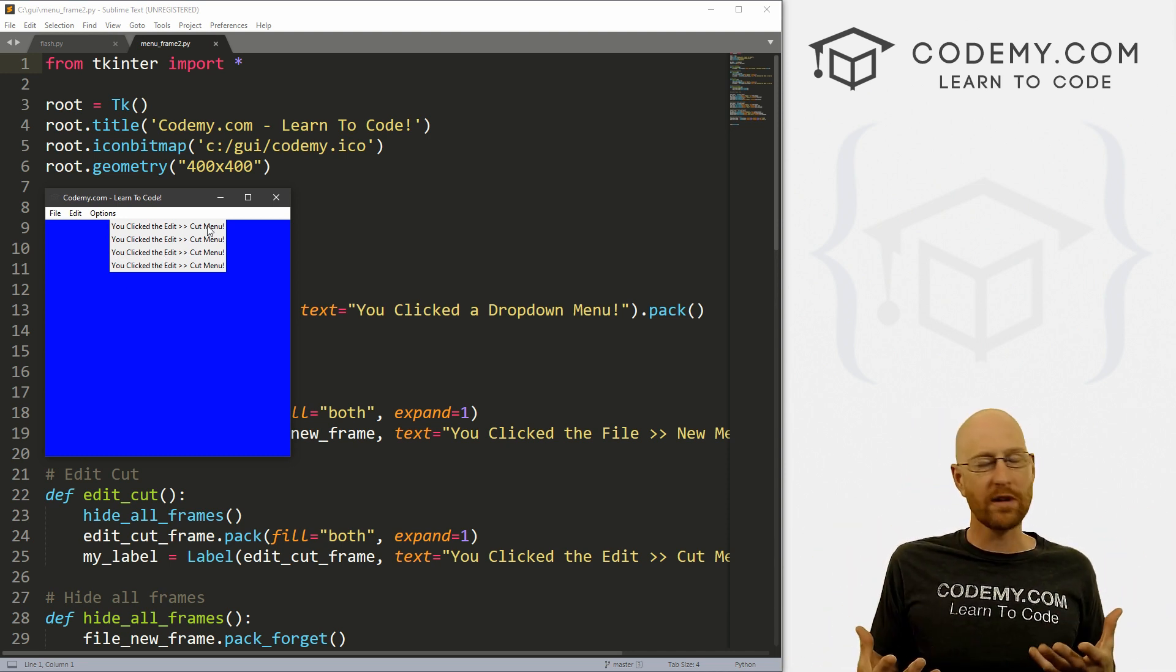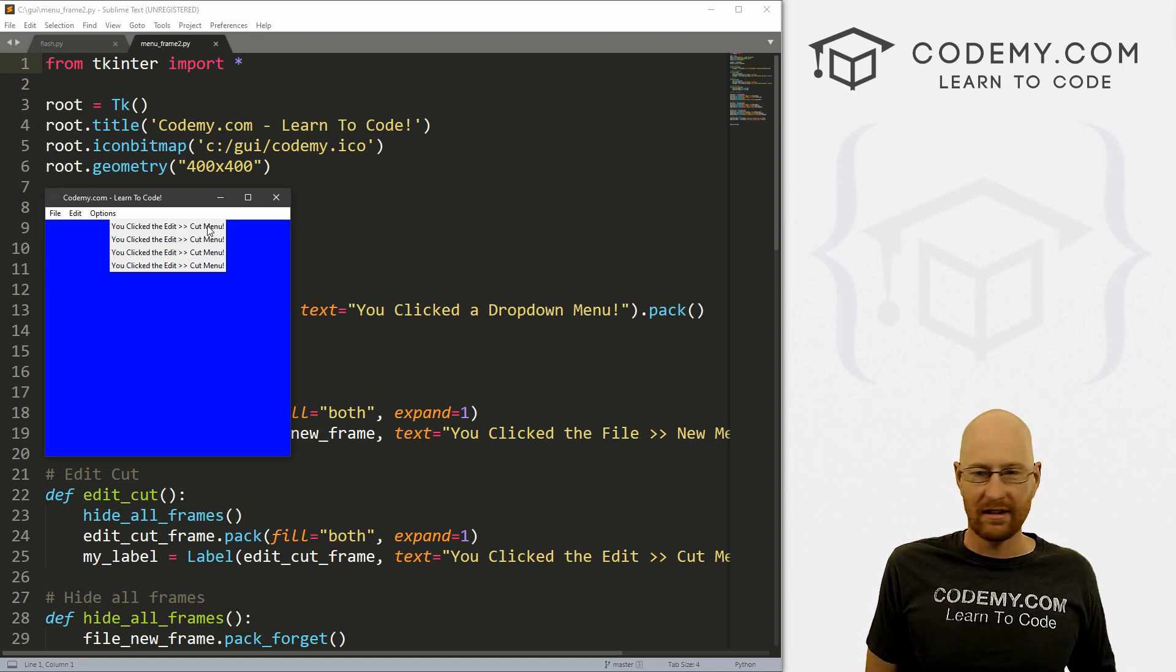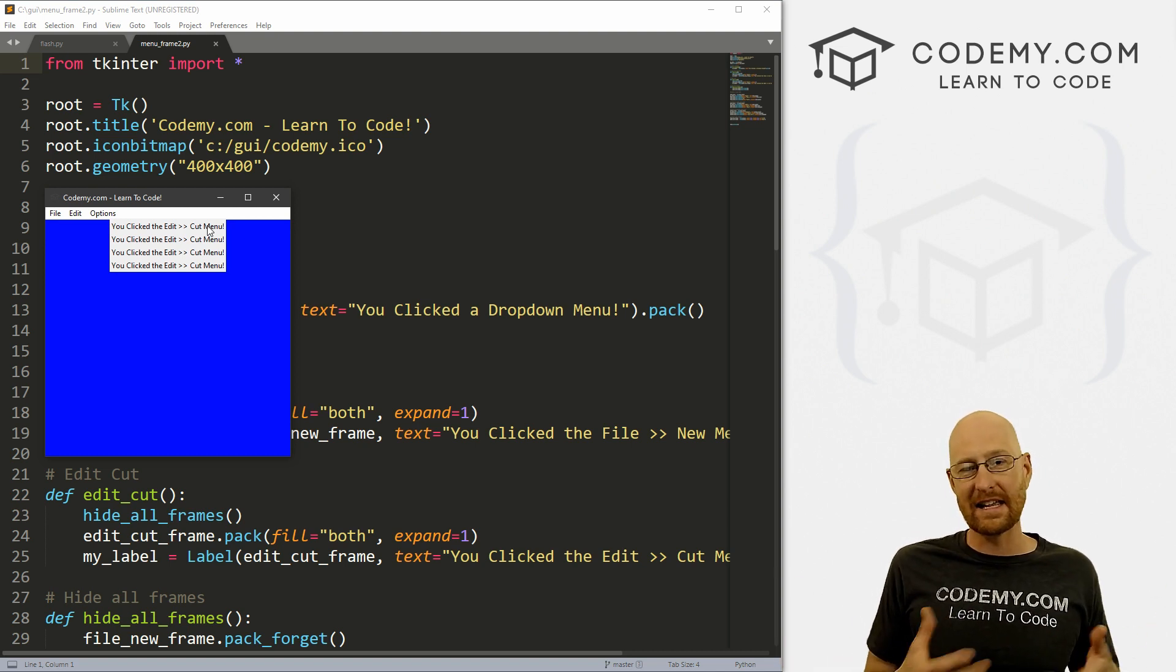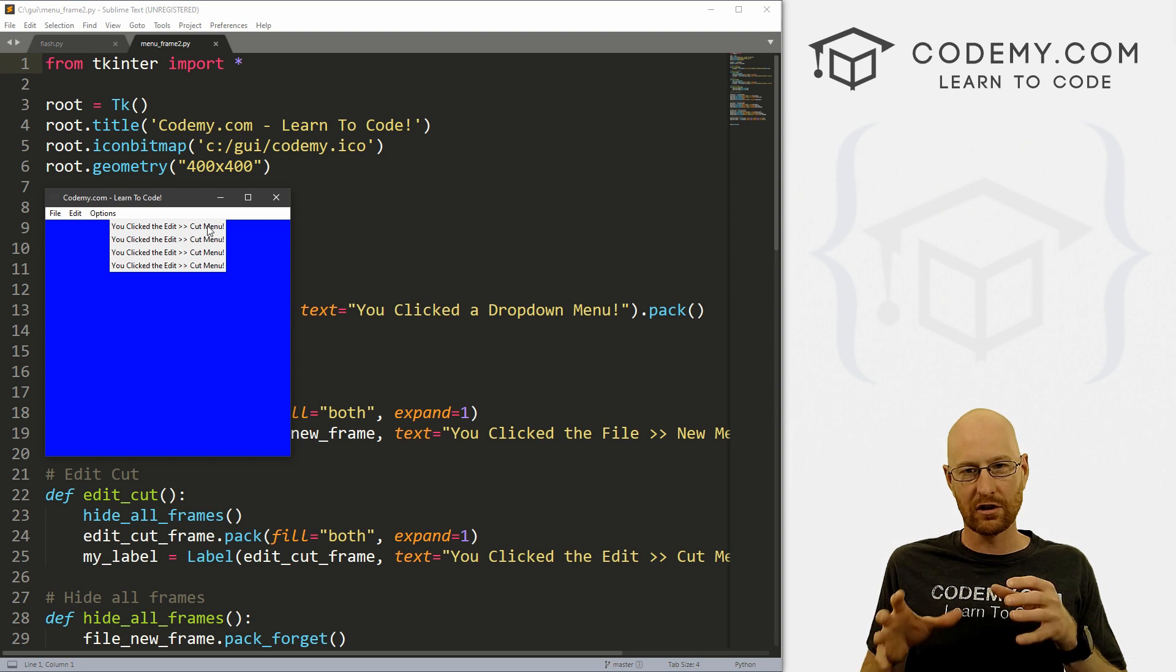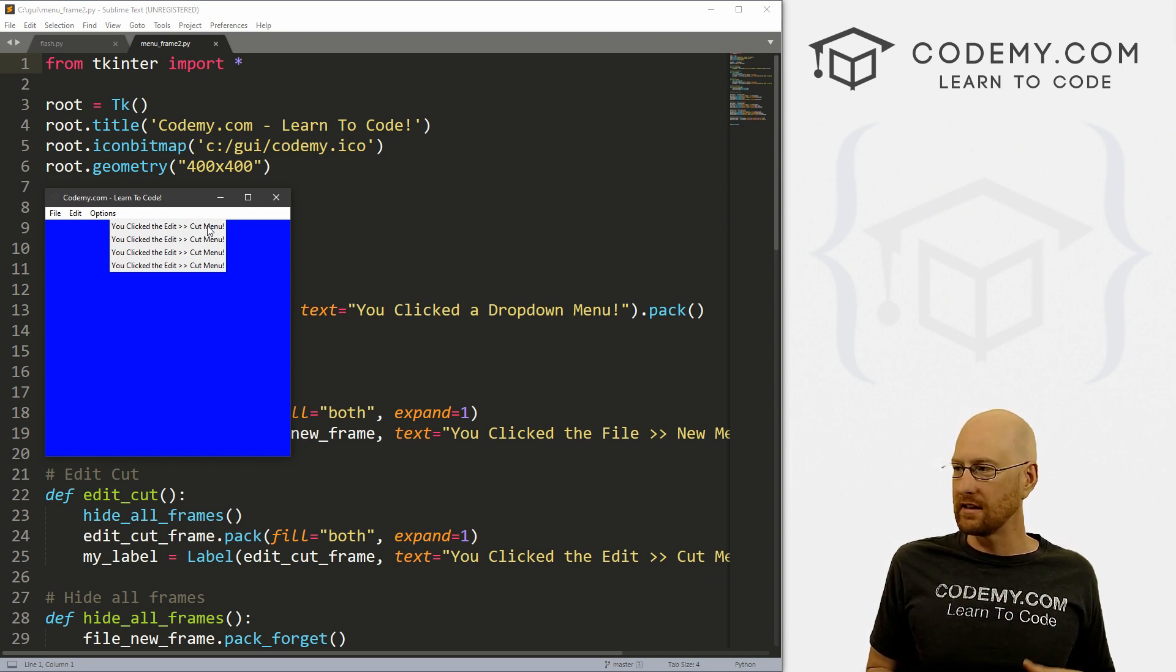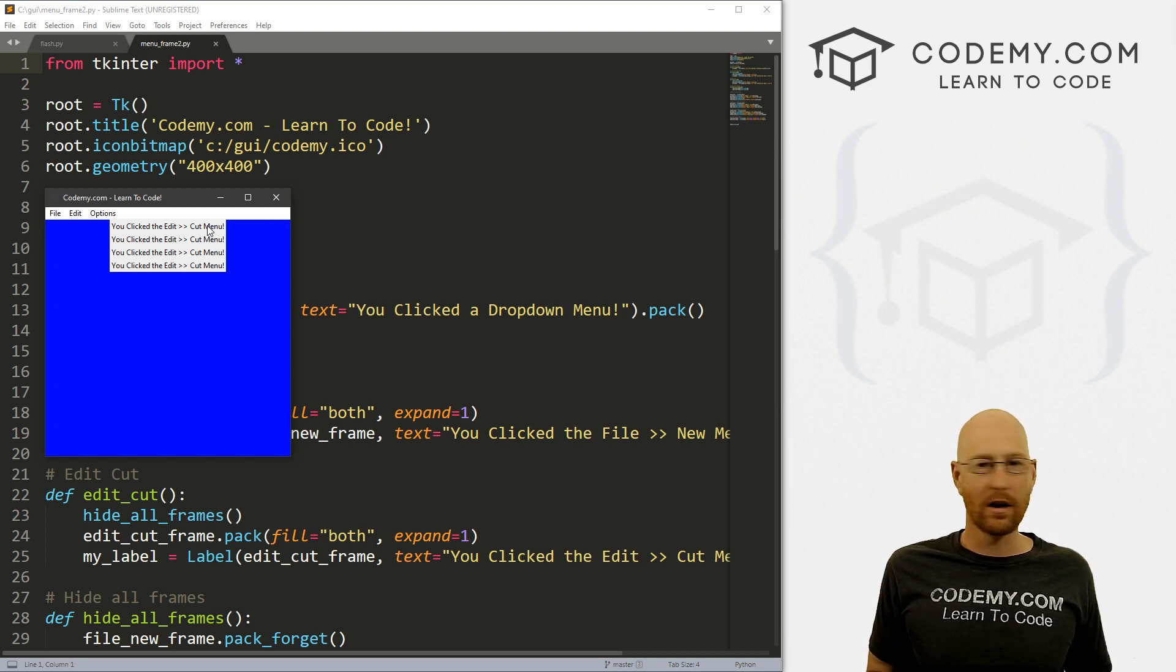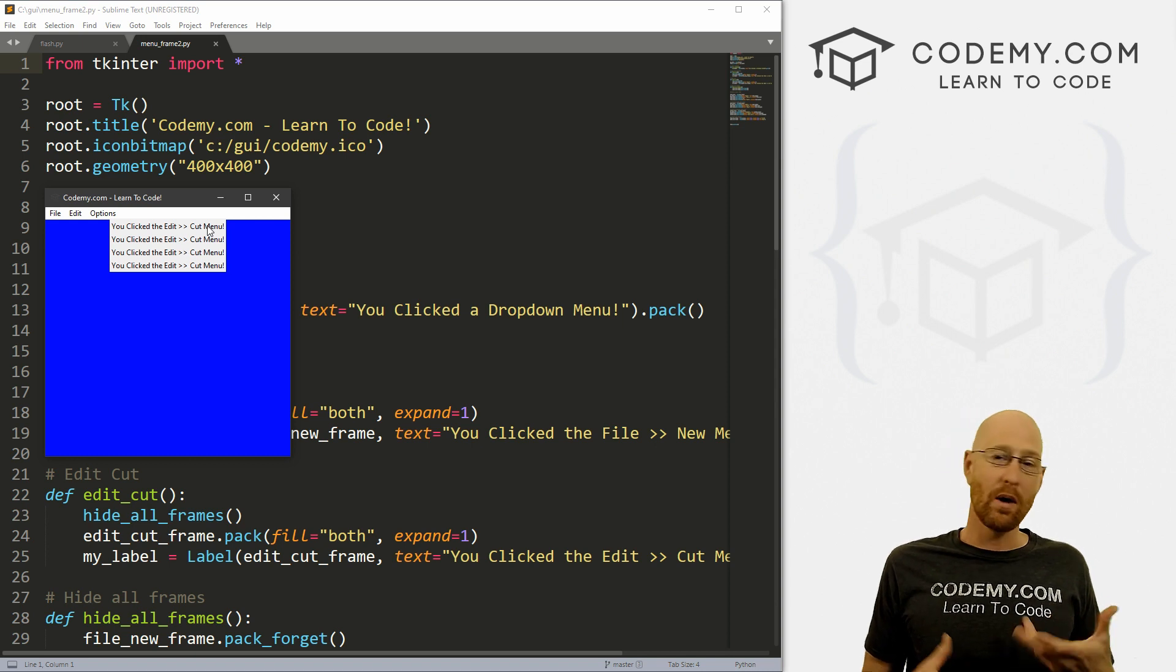So it doesn't matter what the things are: buttons, labels, other frames, anything at all that's inside your frame, all of those things are children. And with the winfo_children function, you can get the names of those things.